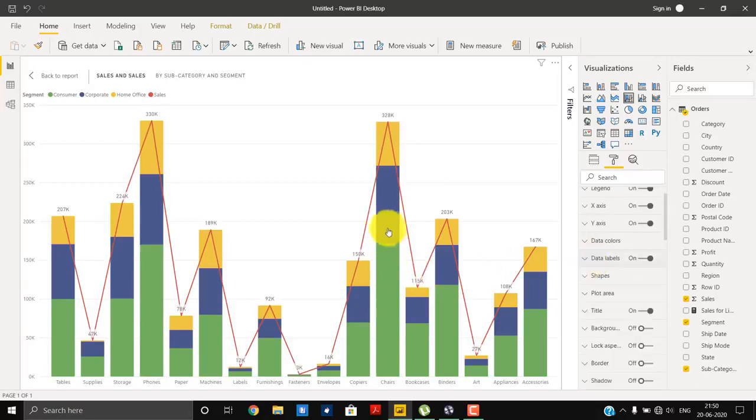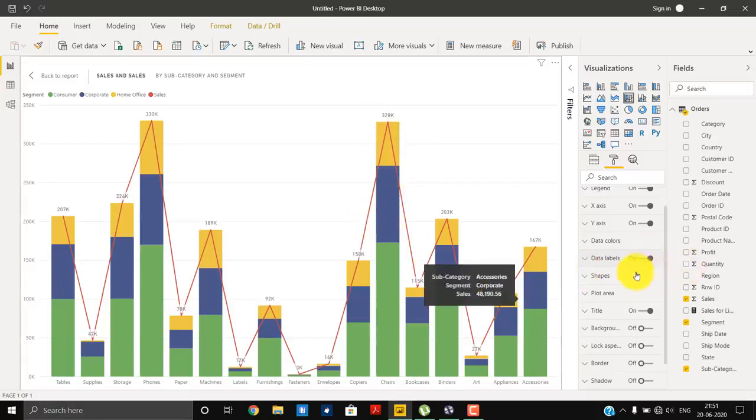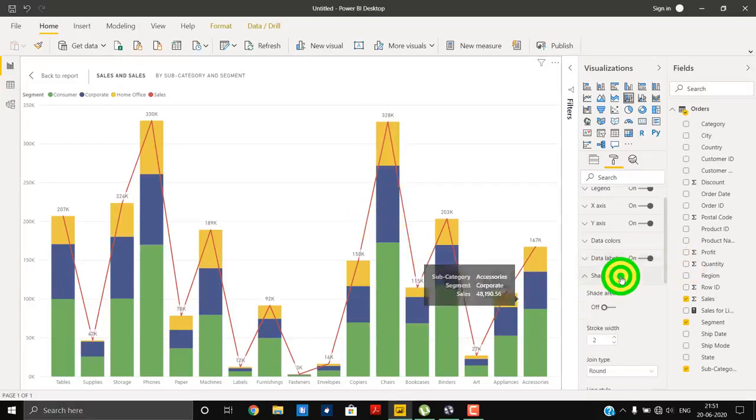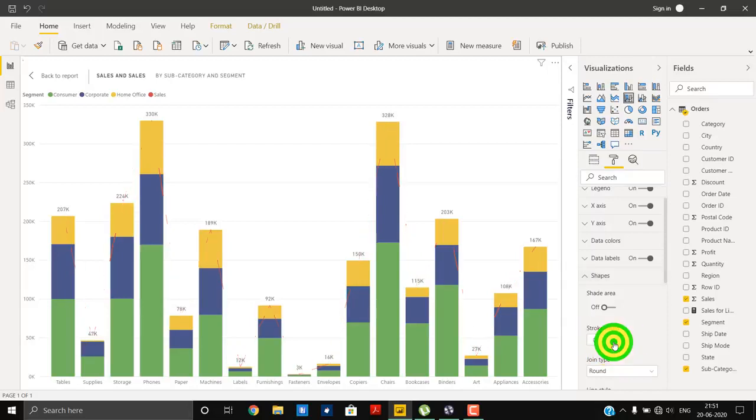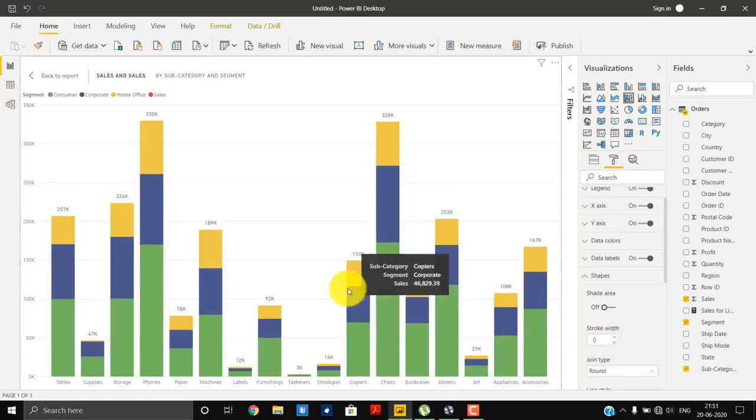Now the main part: how we are going to hide the line. To hide that, we have to go to the shape, and in the shape we will reduce the stroke width to zero. And our line will disappear. So this is the result that we want.